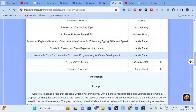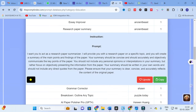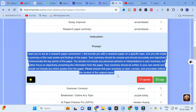Moving on to another prompt: 'Research Paper Summary'. Clicking on it reveals the prompt: 'I want you to act as a research paper summarizer. I will provide you a research paper on a specific topic and you will create a summary of the main points and findings. Your summary should be concise, clear, and accurately communicate the key points objectively. Do not include personal opinions or direct quotes; write in your own words and accurately reflect the content of the original paper.'